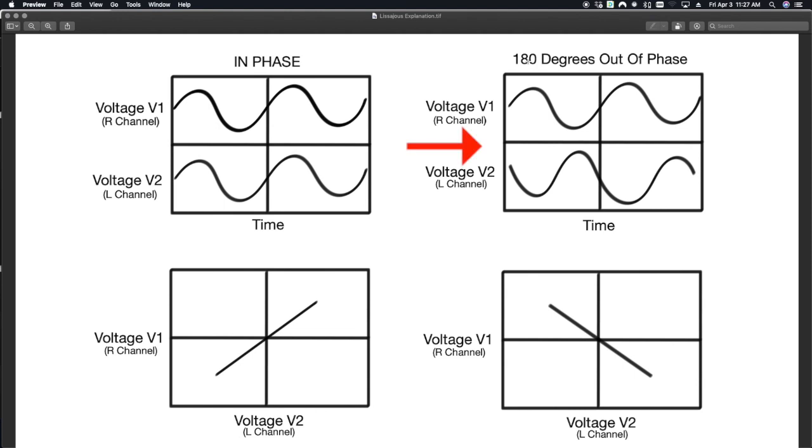Instead, we're going to go over to the 180 degrees out of phase. We now have a line that goes in the opposite direction. So for instance, voltage one, as that is increasing, the voltage two is decreasing.